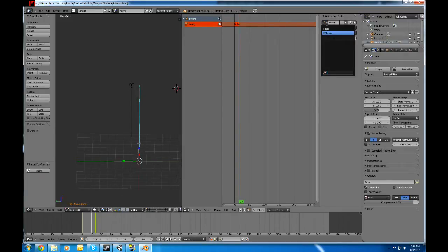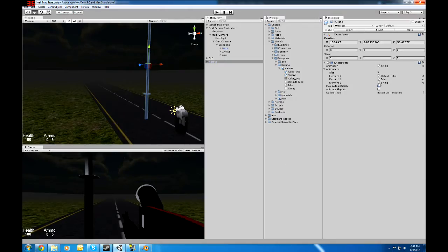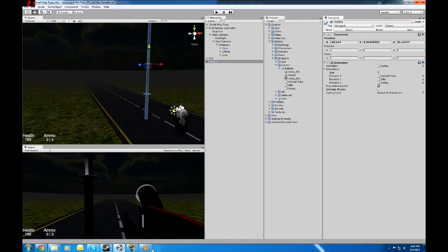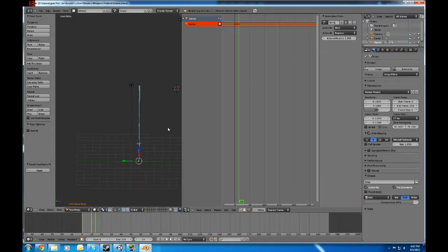If you'll notice here, if I click the animation data here, I got idle and I got swing. And if I go into Unity, I have idle and swing. It seems like you're always going to have a default take. I don't really understand why.